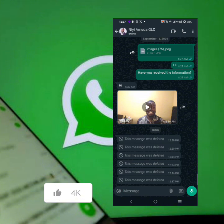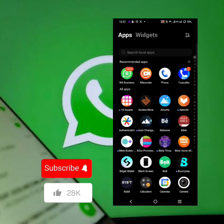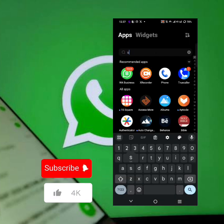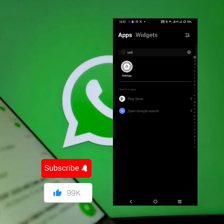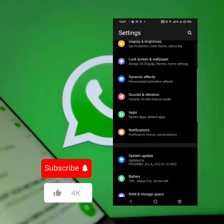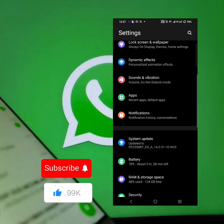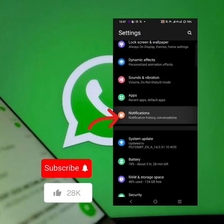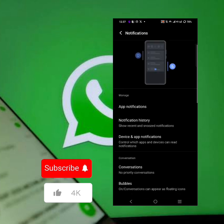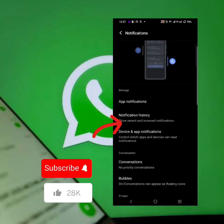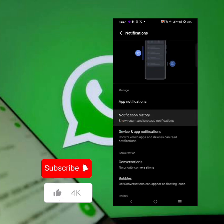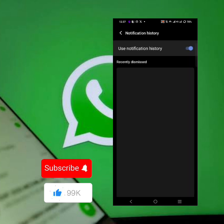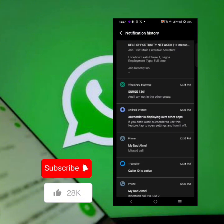Both messages I just deleted. Now I want to get them back, just to know what the person sent you. Go to Settings, go to Notifications - you can see it here. Go to Notifications, then go to Notification History.